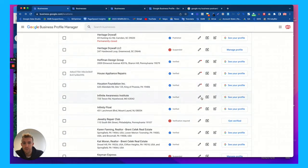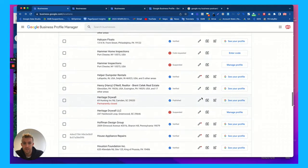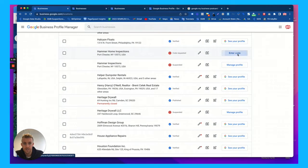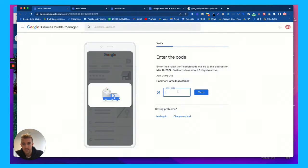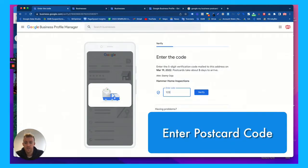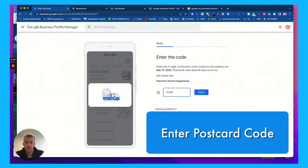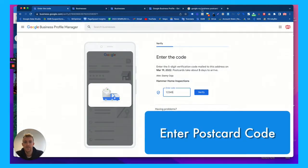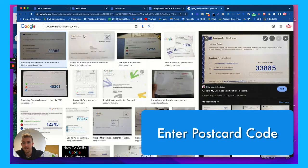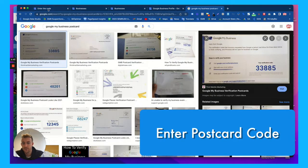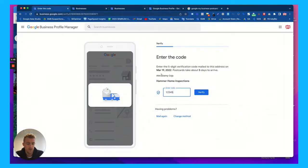you'll see right here where it says enter code. So we'll just use this account here for the example. And you're going to want to enter that code just as how it came up in that postcard. Now this is an example. This isn't actually the code, but once you do that,